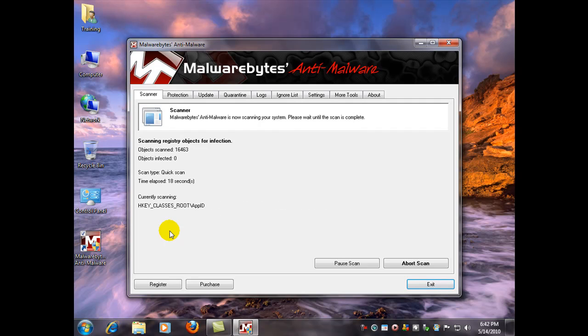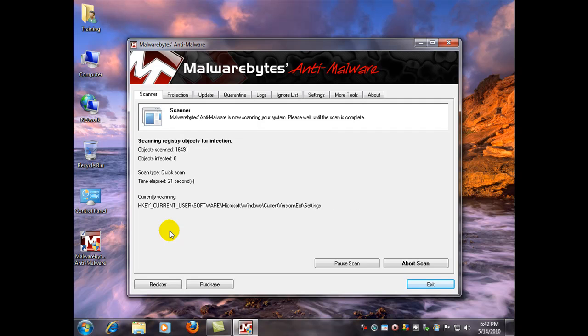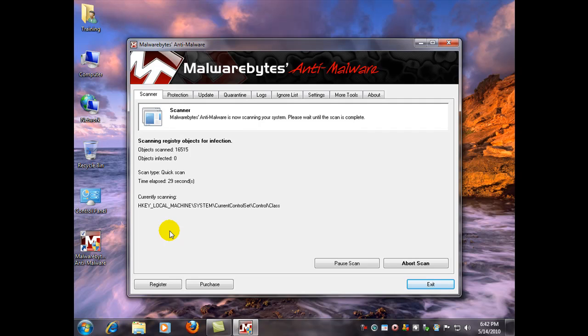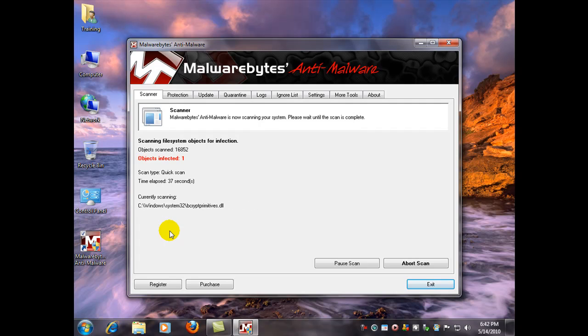Now I've downloaded a test spyware file on my computer that it's going to pick up here probably in about 10 seconds so I can show you how this program works. It's a test file from spycar.org. And it's going to act just like if it were a real infection. And there it is.